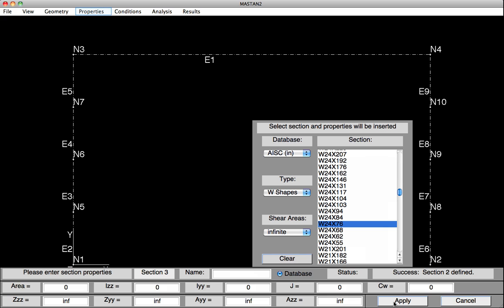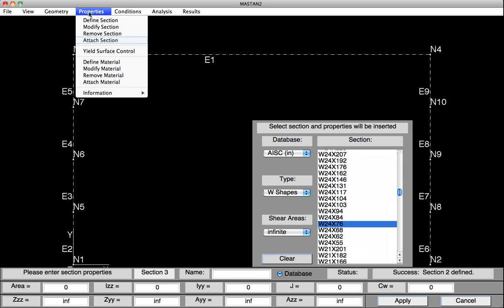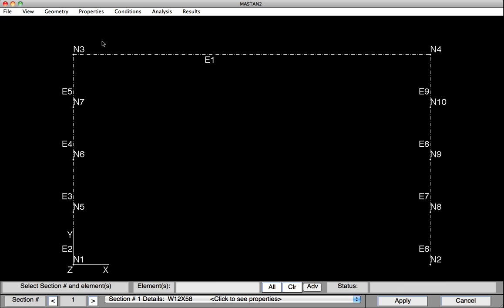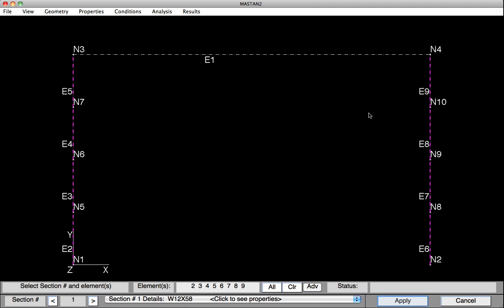We'll now attach those section properties to the elements. So under Properties, we select Attach Section. In this case, we'll first attach the W12 by 58 Section Property 1 to all the column elements. So we'll select All, and then we'll click on Beam, Element 1, to remove it from the list, and we hit Apply. So the columns have been defined as Section Property 1 or W12 by 58.